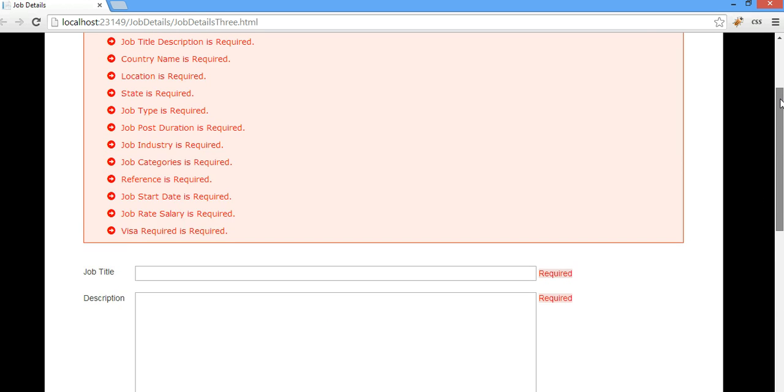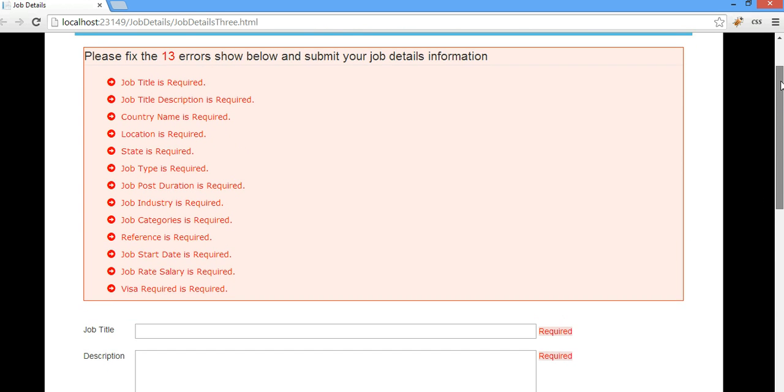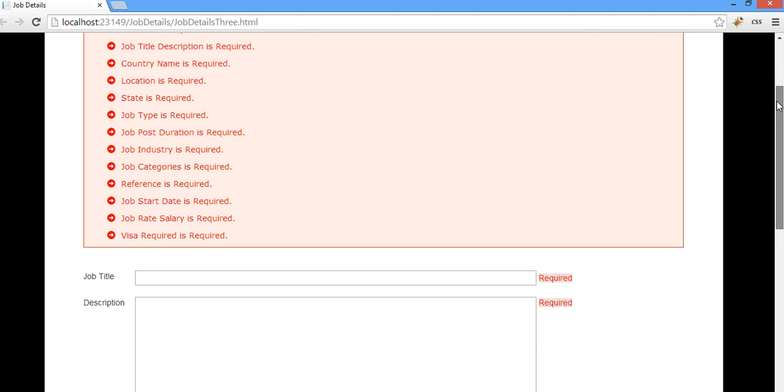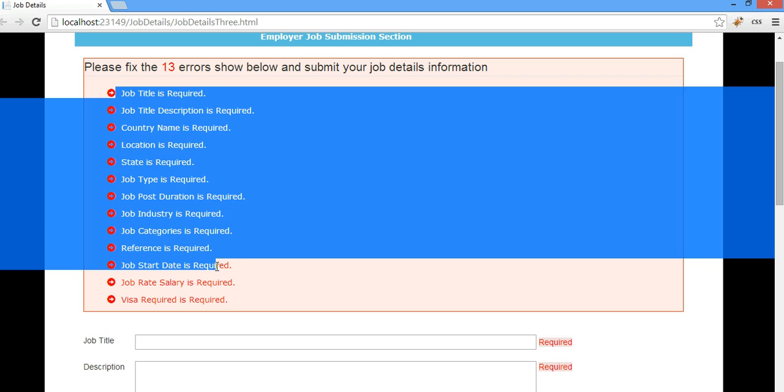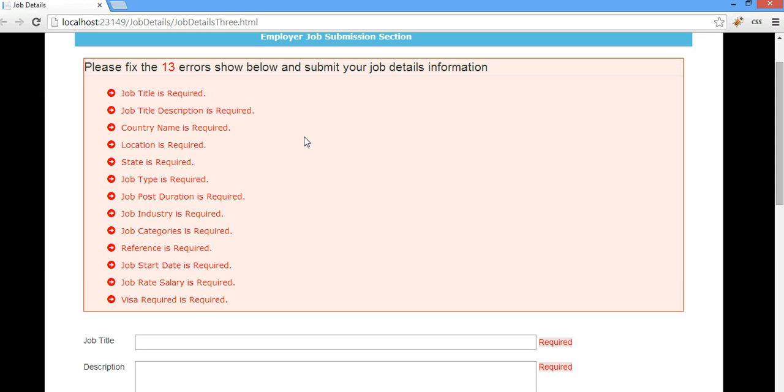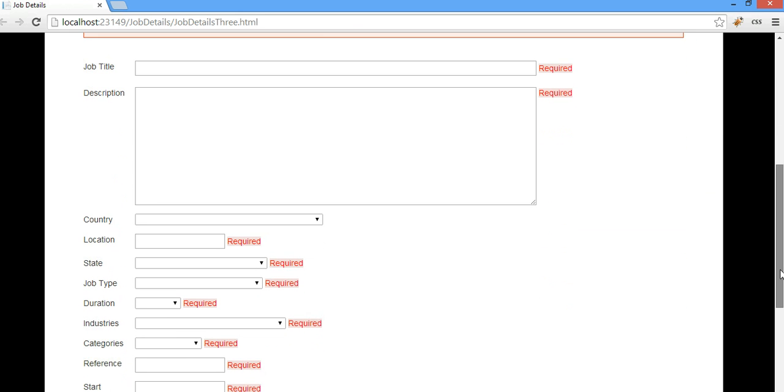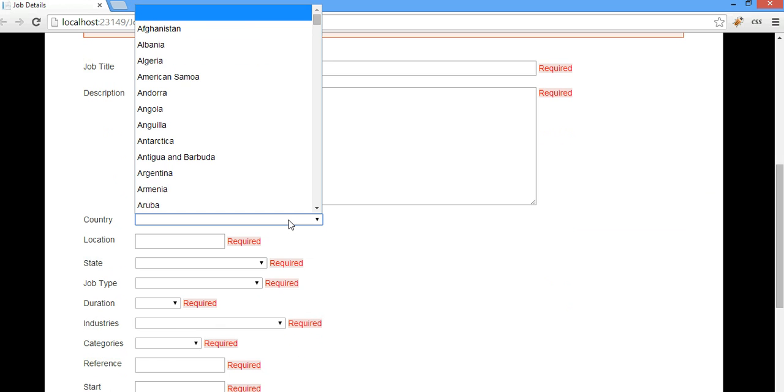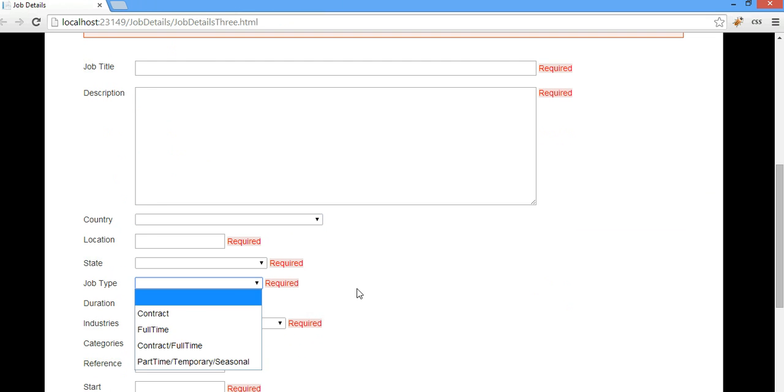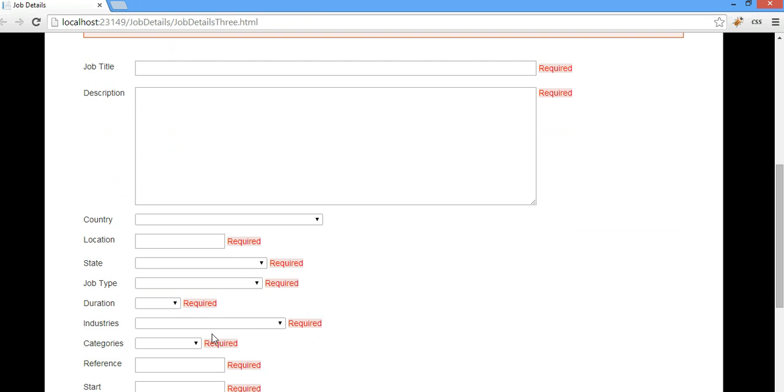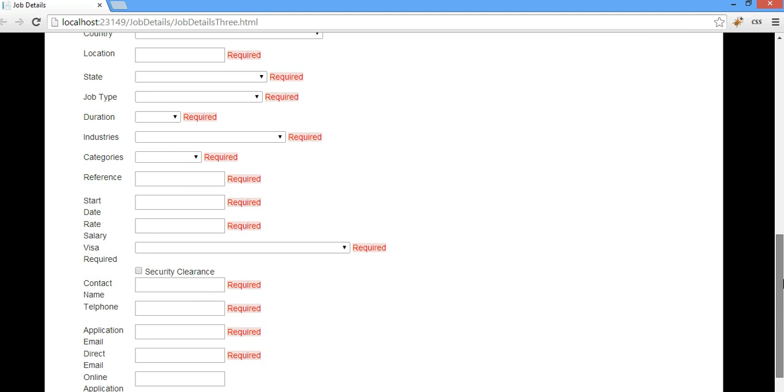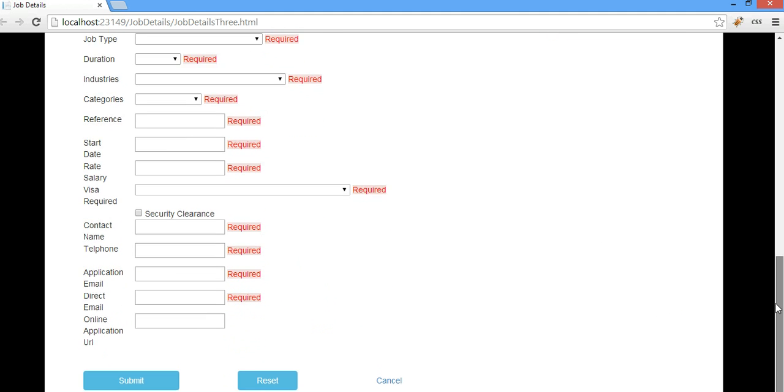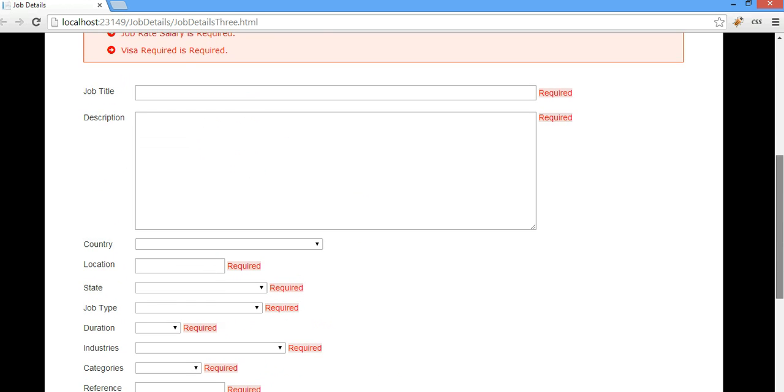And this application I have written using AngularJS, and all this validation, as you can see right here, everything is done using Bootstrap and AngularJS behind the scene, and all the binding. I have to do binding for all the countries in my dropdown list, and all the states, and the different kinds of job types, and the duration, all those things - everything is done by AngularJS behind the scene. That is what I would like to talk about today.